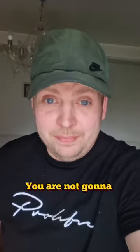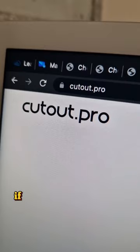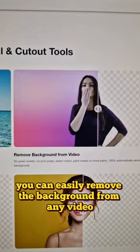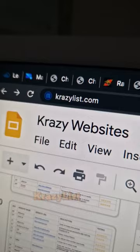You are not going to believe what these websites can do. Check this out. If you go to cutout.pro, you can easily remove the background from any video just like that.